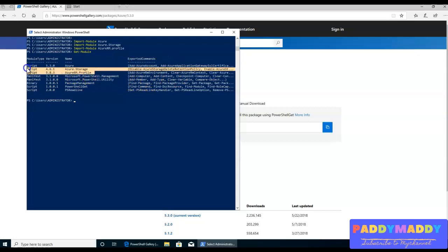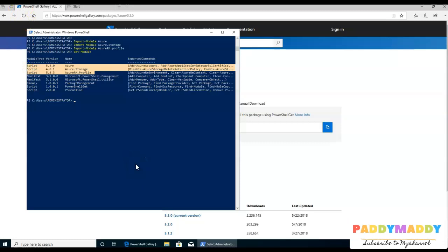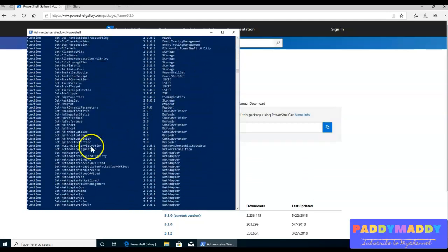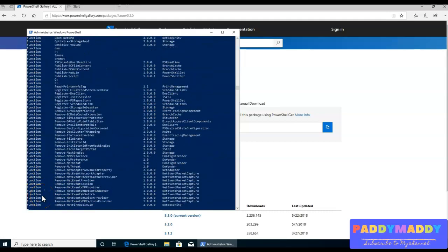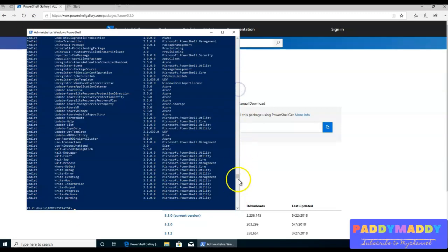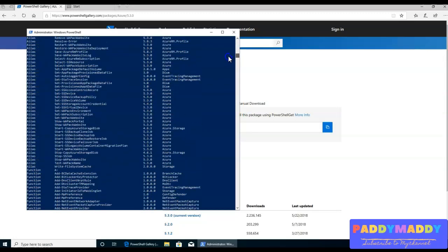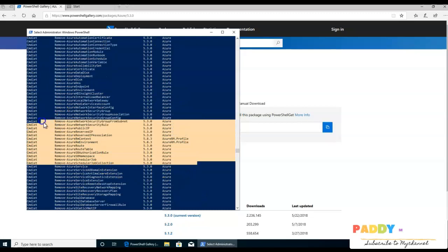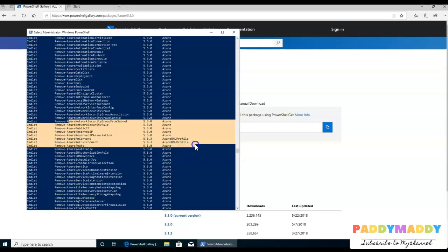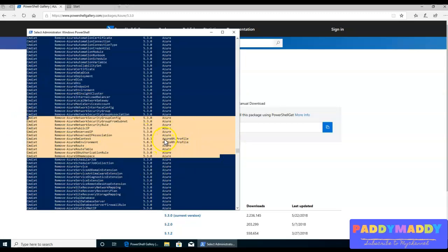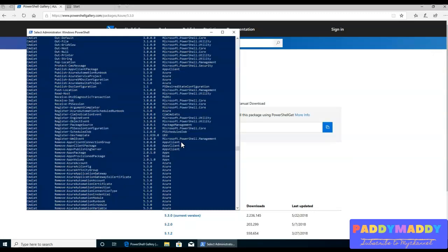Whatever commands are available within these Azure modules can now be used. Running Get-Command lists all commands, and the list has grown significantly — functions, aliases, and commandlets have been added. Scrolling through, you can see Azure-specific aliases and functions loaded. If you're familiar with Microsoft Azure, you can now use all these Azure and AzureRM Profile commands that are readily available.